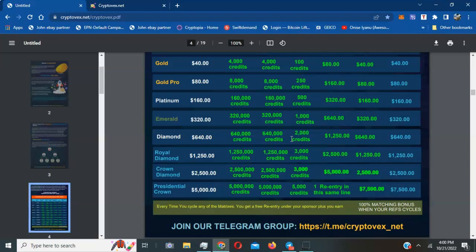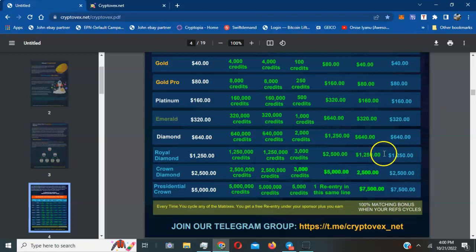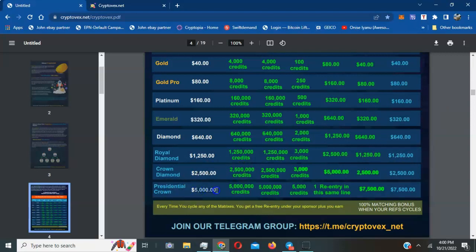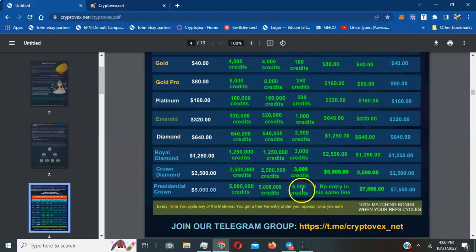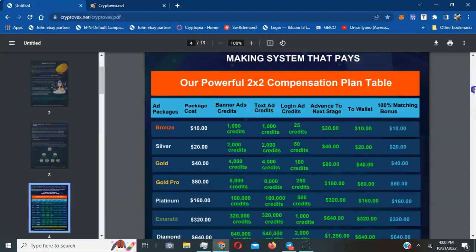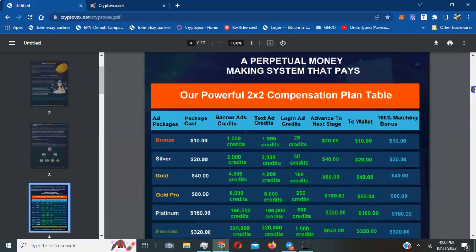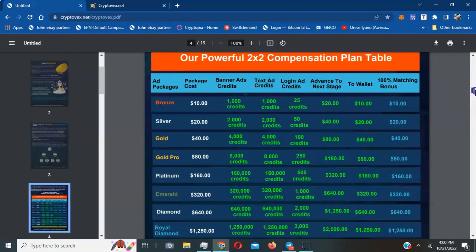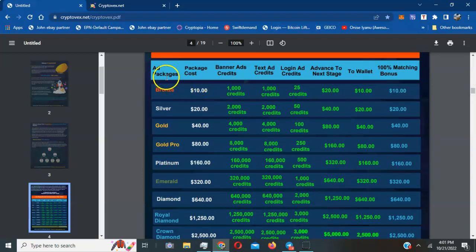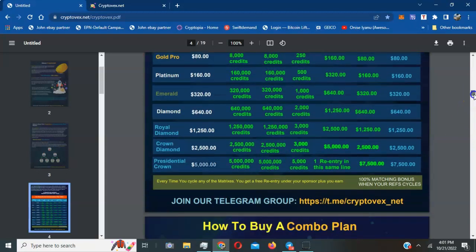This is a great way to network and get connected with other people and expand what you are already doing. It goes all the way down to the presidential crown which is $5,000 worth of text ads, banner ads, and login ads. You can see those packages there.